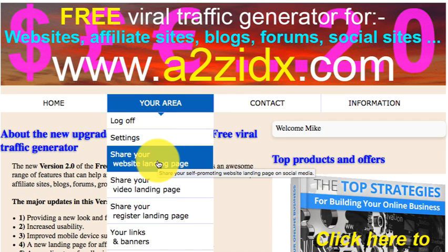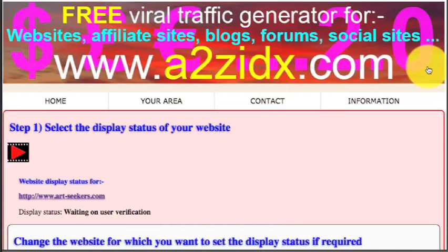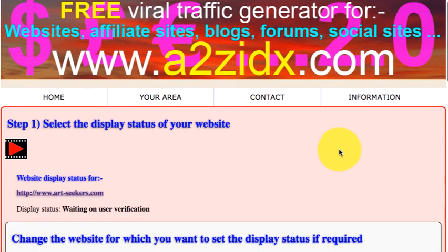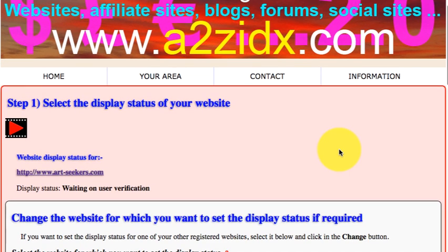Please note, your Viral Website landing page, like a number of other pages on this site, are dynamic, and some information is only displayed under certain conditions. For example, the additional sections covered here are only displayed when the logged-in user is viewing one of their own website registrations. There may also be a few differences between the video shown and what you see on your screen.